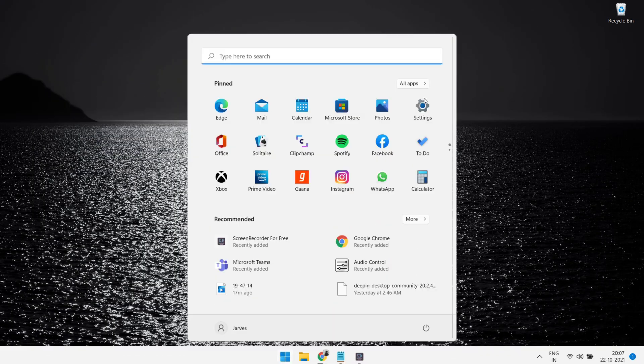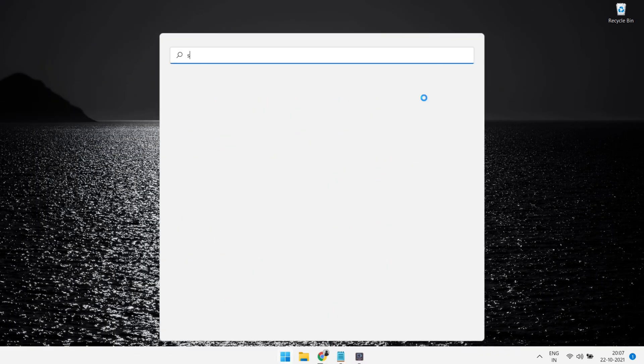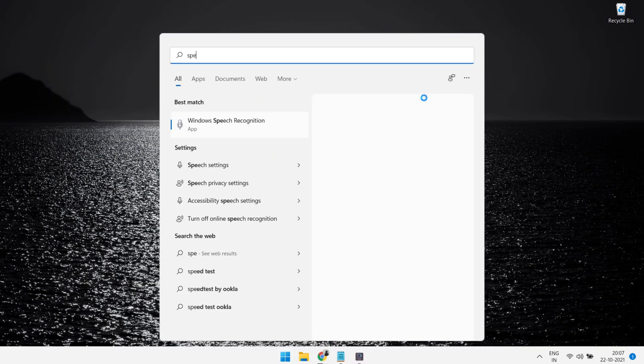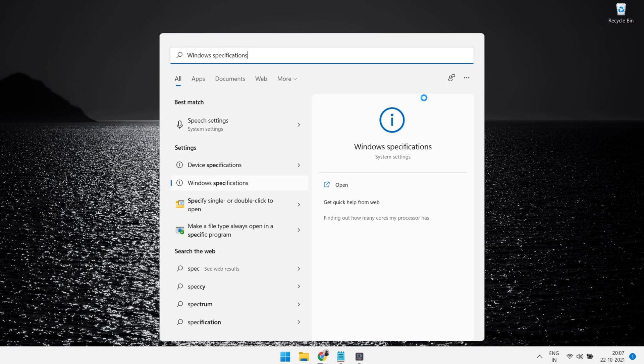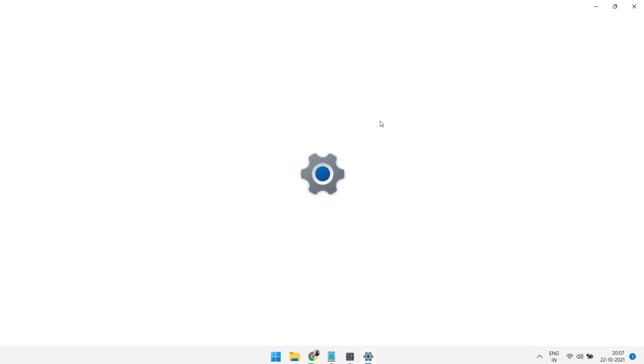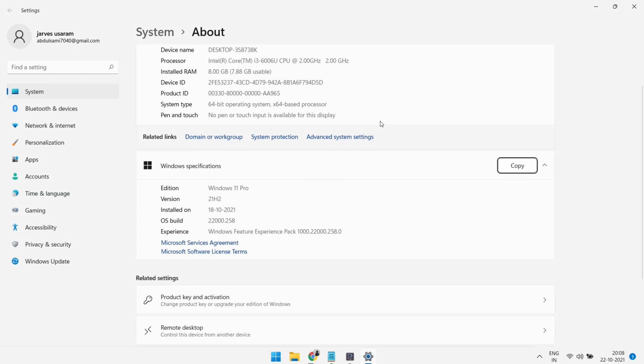First of all, fire up your system and let me show you the current specs of my PC. As you can see, Windows edition is Windows 11 Pro and version is 21h2.